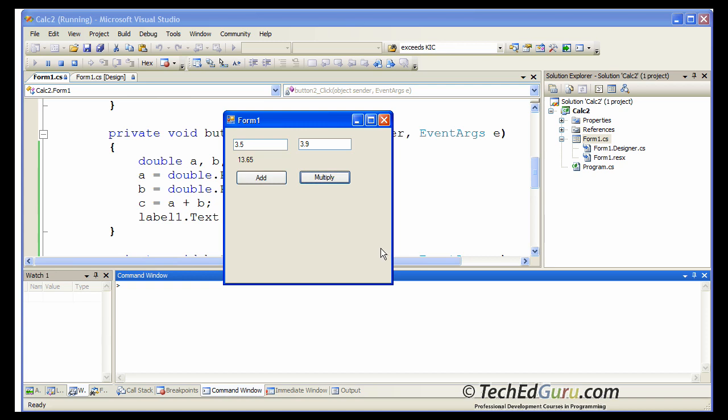You can very easily extend this application to do many more things. Maybe try building a mortgage calculator. Find out what's the formula that you need to compute the monthly payment. Get the inputs from the user. And you will be able to build a mortgage calculator.